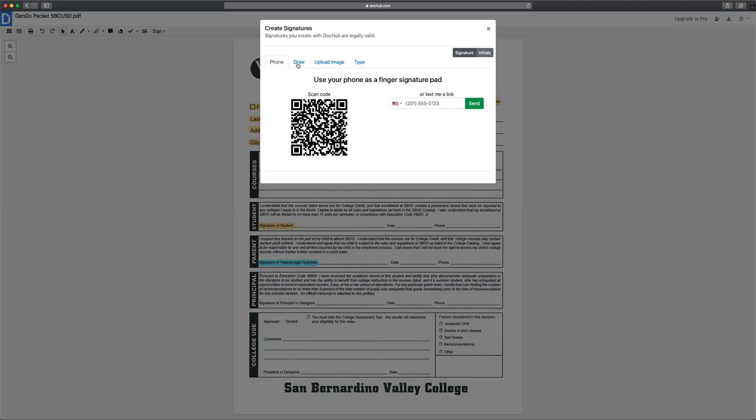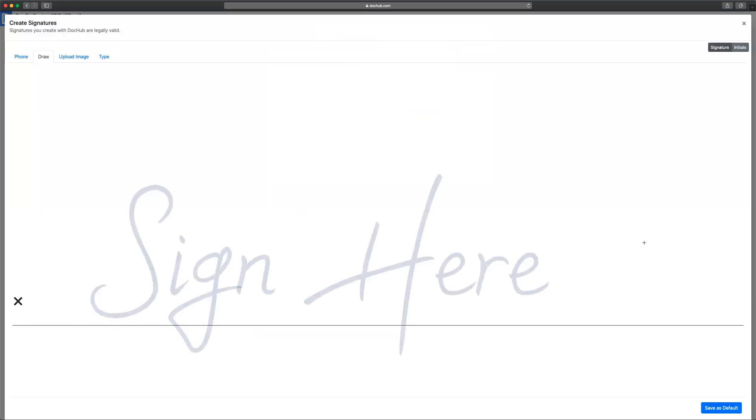If you don't have a smartphone you can also sign here using your mouse on your computer.